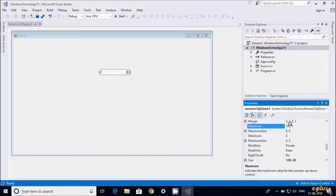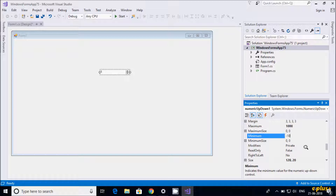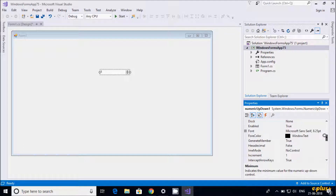You can change the maximum value — I'm setting it to 1000. You can also set the minimum value; I'm going to enter 10 as the minimum.